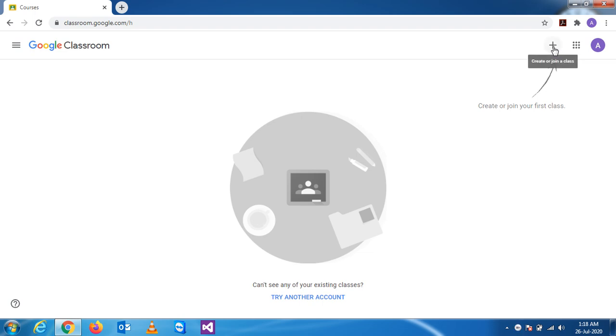When you want to create a Google class, you simply press this plus button. You see the tip is coming: create or join a class. As you are a teacher, you have to create a class.